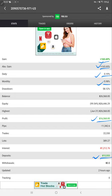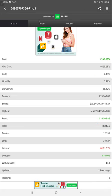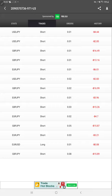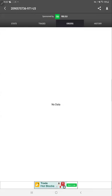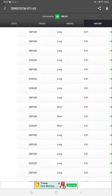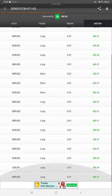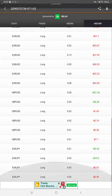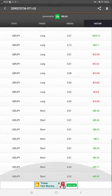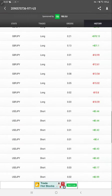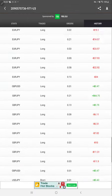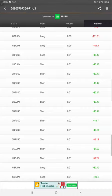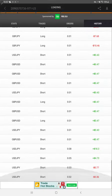You can verify the same information on MyFXBook and the trading account itself. Here are the trades, orders and history, all trading pairs, whether buy or sell and how much profit is made.